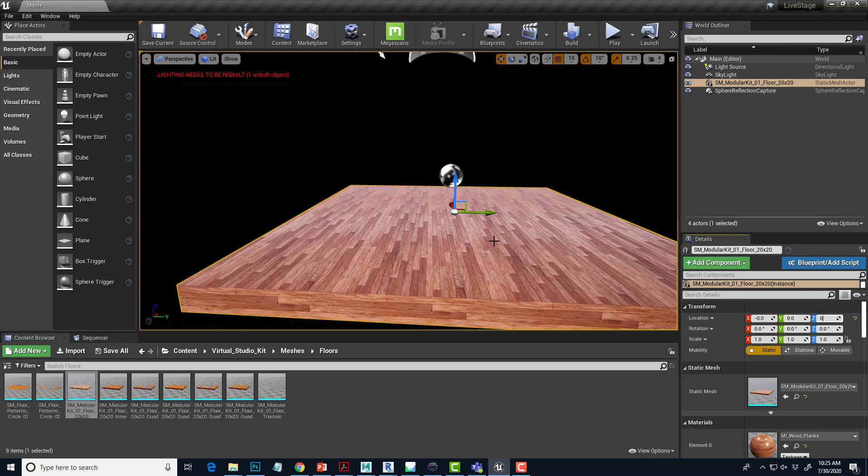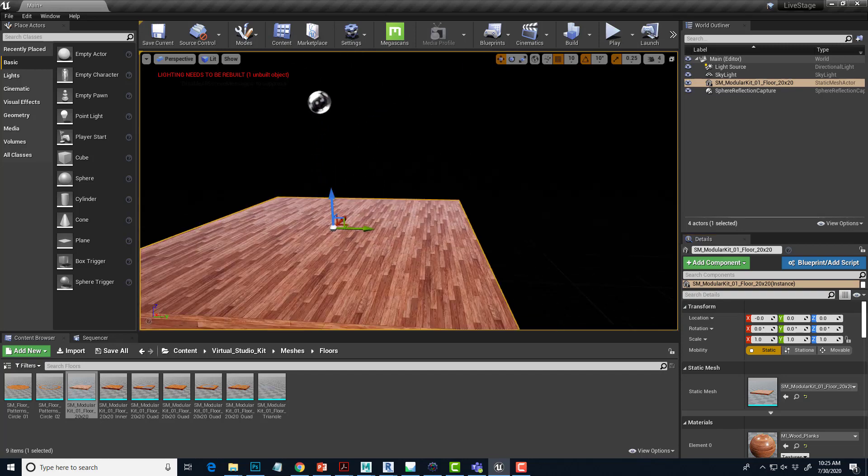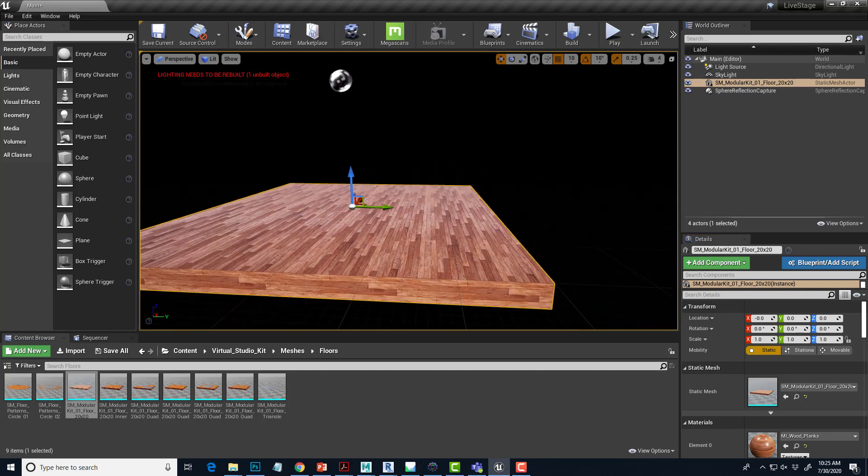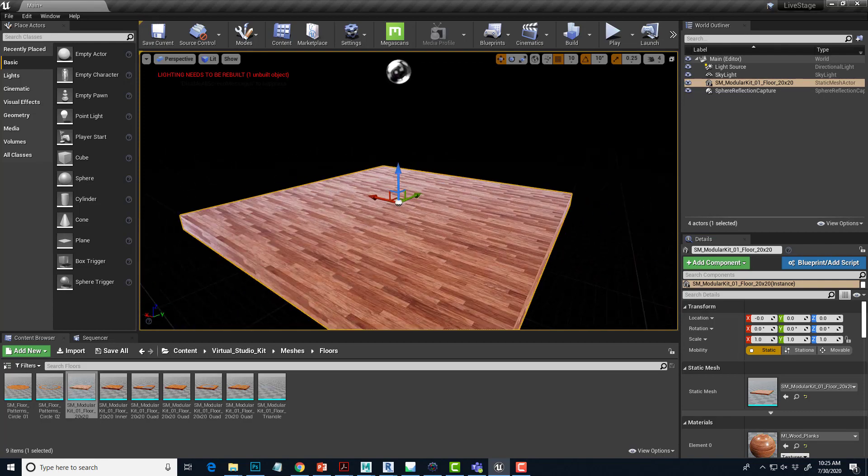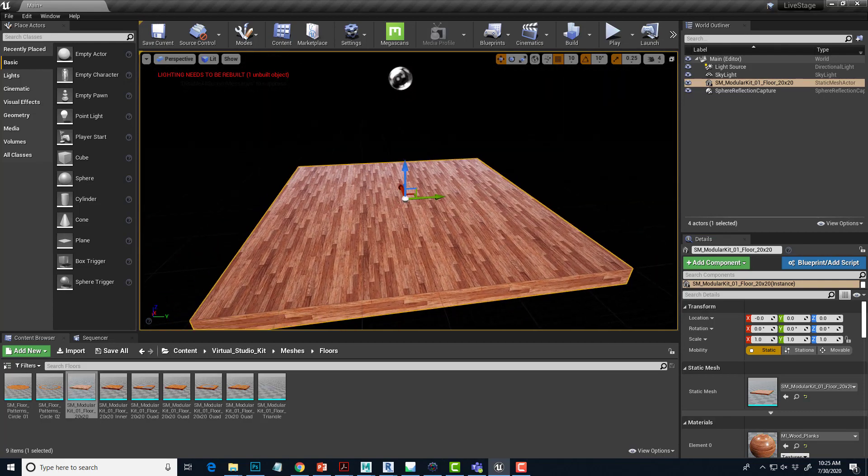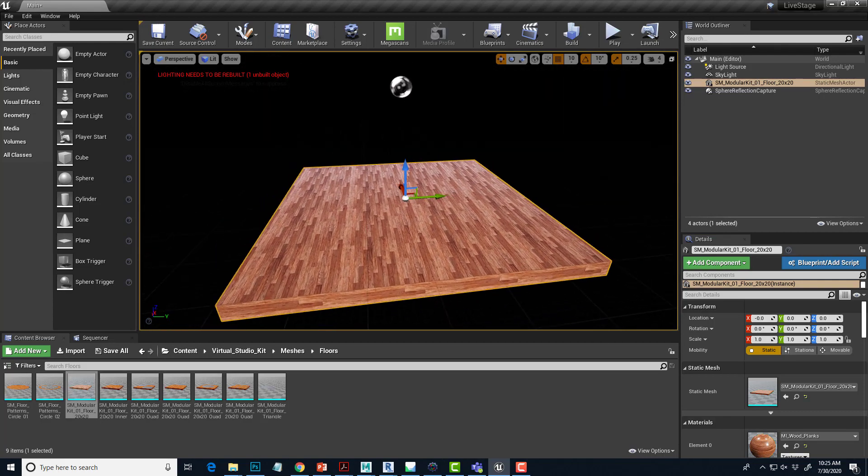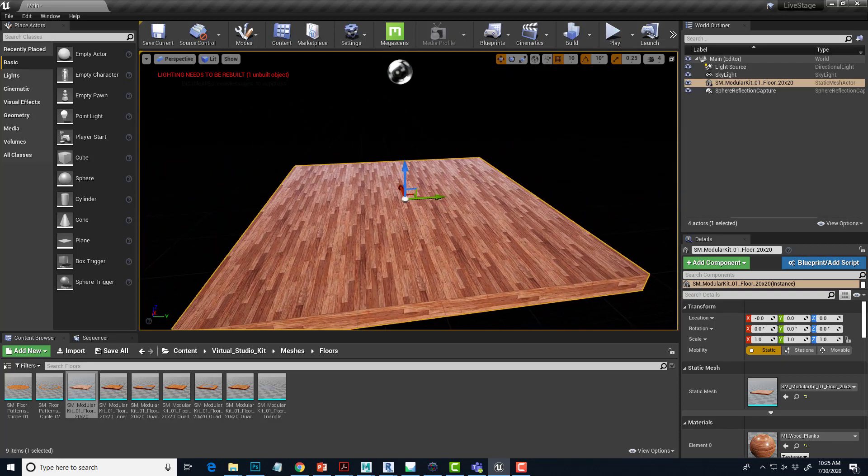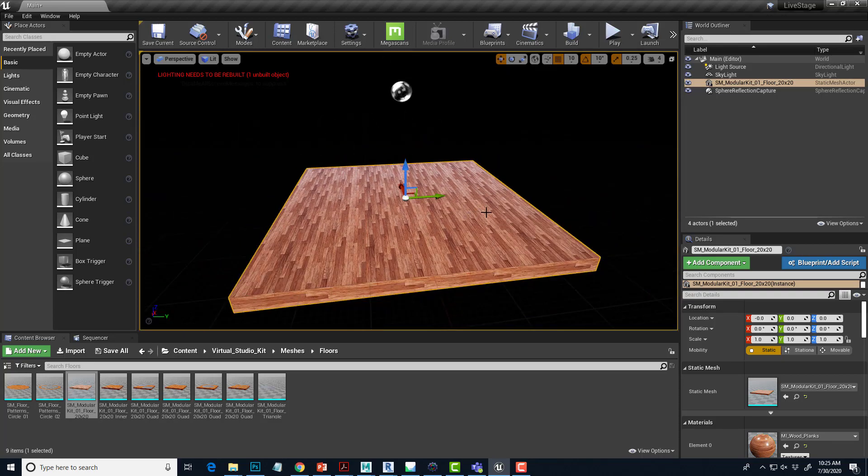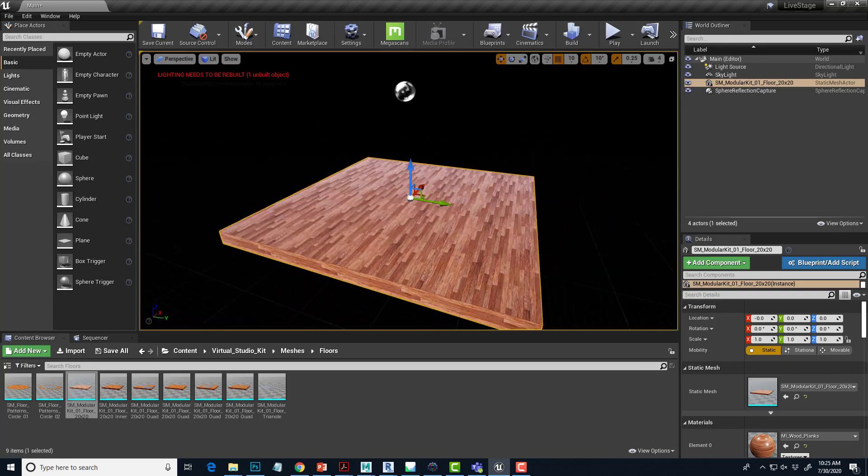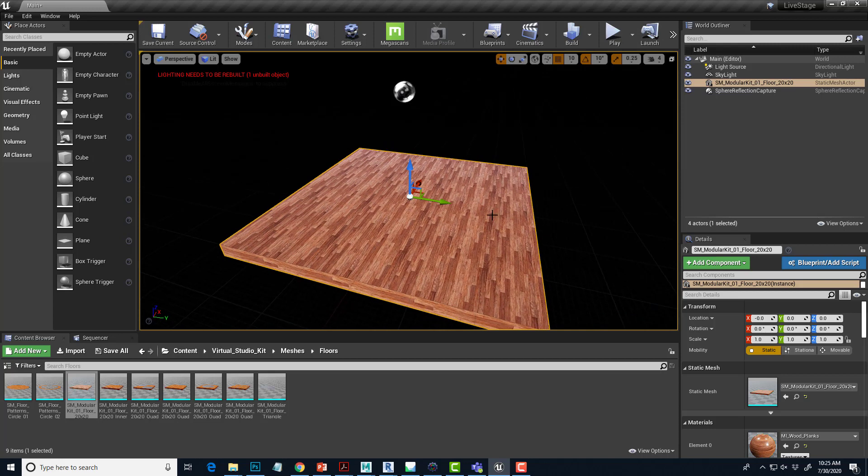I'm using my mouse wheel to zoom in. Alt and middle mouse kind of floats around. Alt and left mouse rotates. Alt and right mouse zooms in and out. You can also use the mouse wheel to zoom in and out. Alright, so we have one floor piece here.